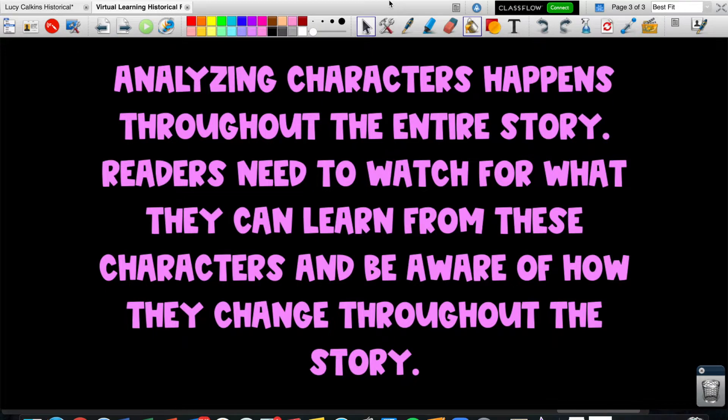Remember, analyzing characters happens throughout the entire story, not just right at the beginning when we're introduced to them. Readers need to watch for what they can learn from these characters and be aware of how they change throughout the story and what we can take away from them as readers.